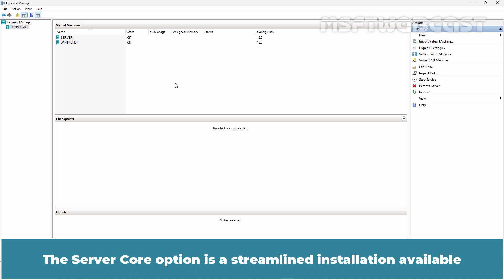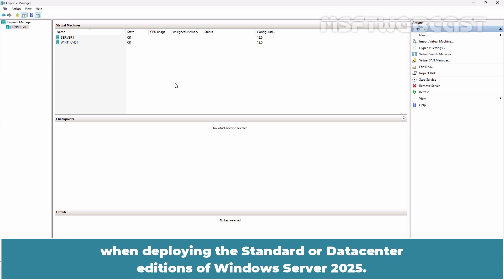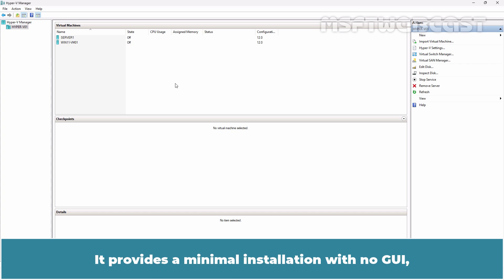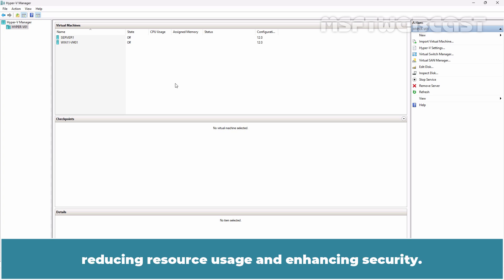The Server Core option is a streamlined installation available when deploying the standard or datacenter editions of Windows Server 2025. It provides a minimal installation with no GUI, focusing on core server functionalities, reducing resource usage and enhancing security.